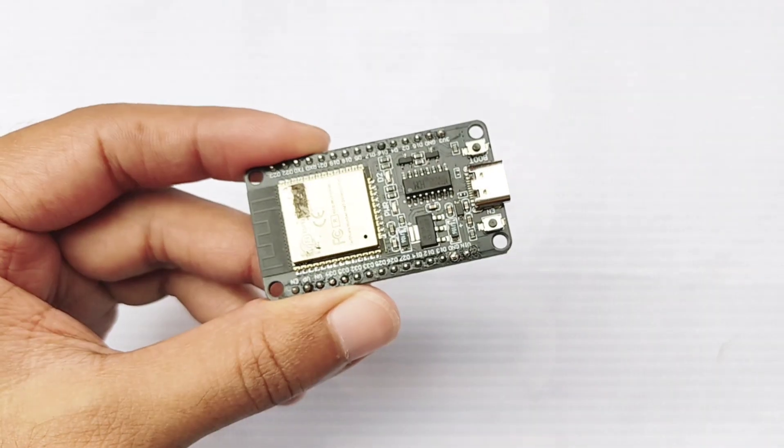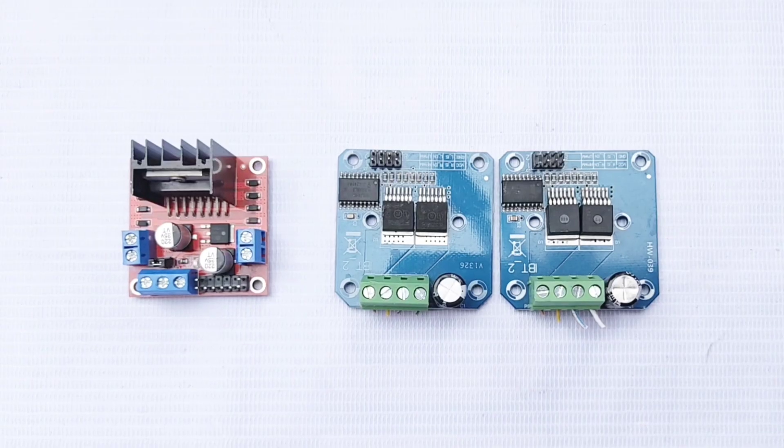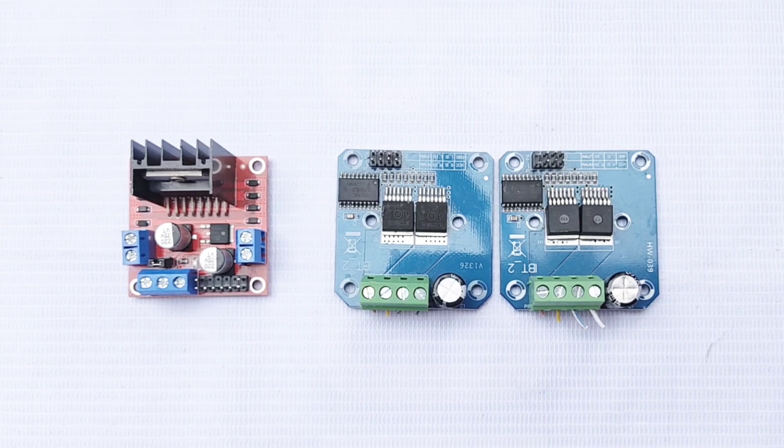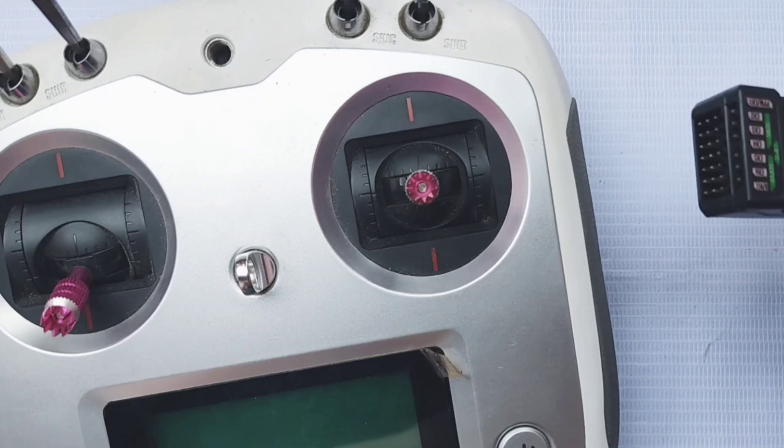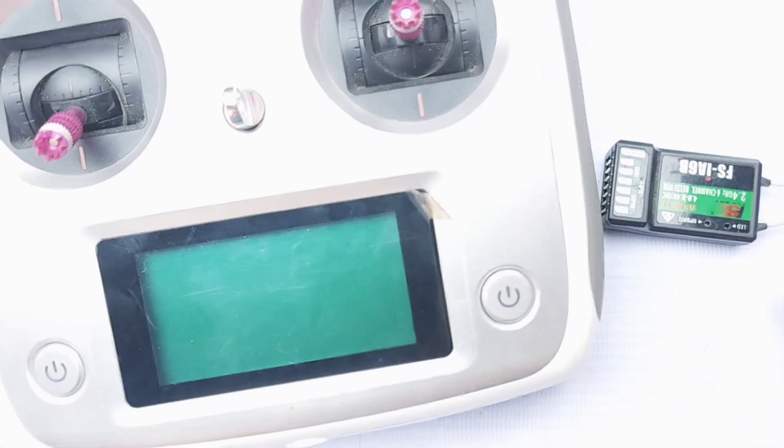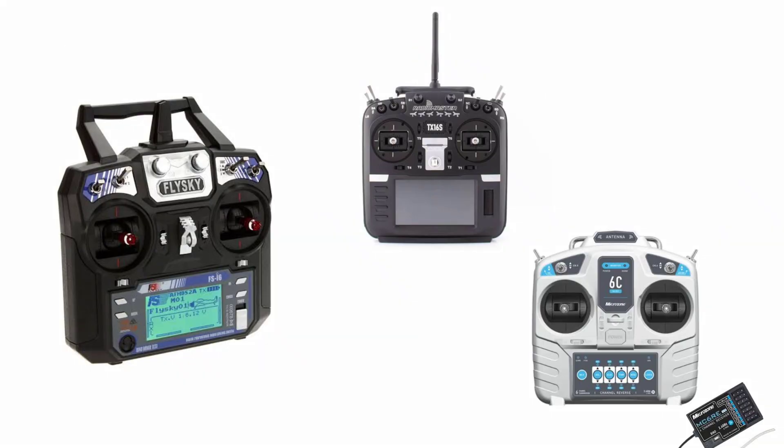We need an ESP32 board, a motor driver like L298N for low current motors or BTS7960 for high current motors, a FlySky FS-I6S transmitter and receiver, although any RC transmitter and receiver combo will work.